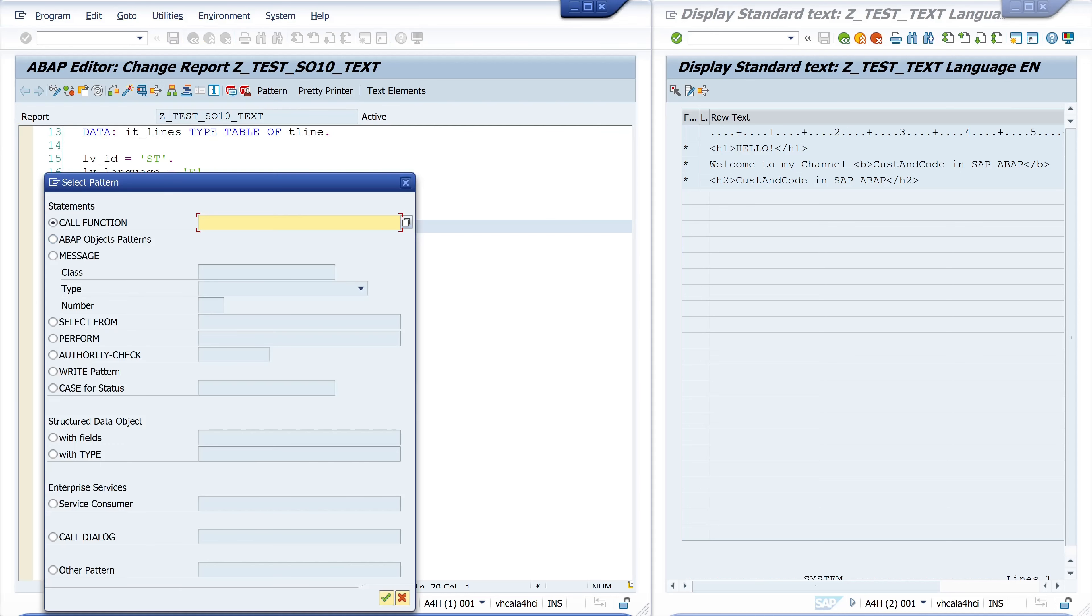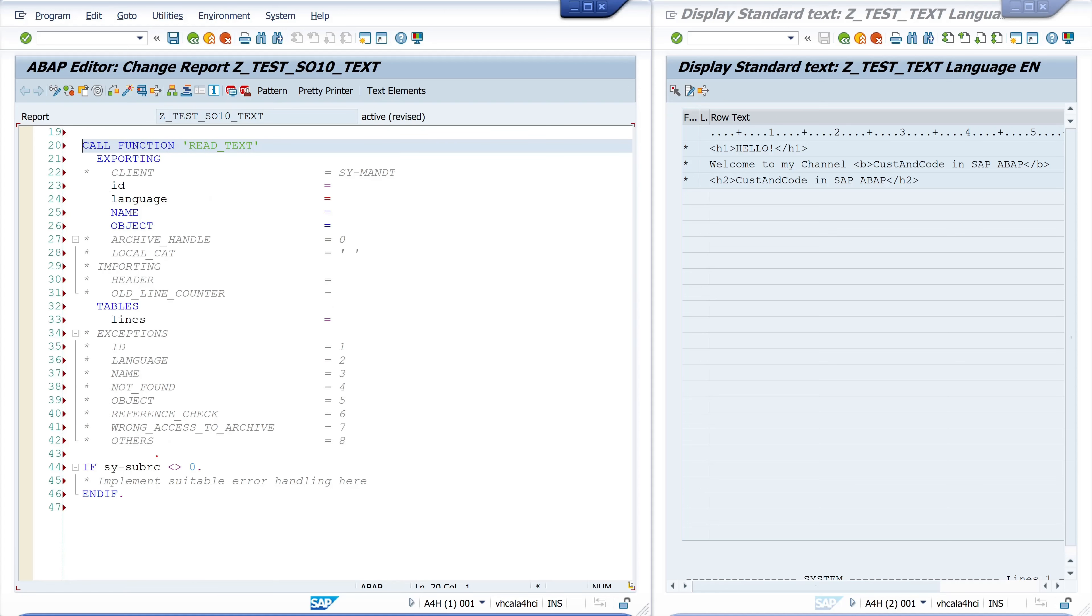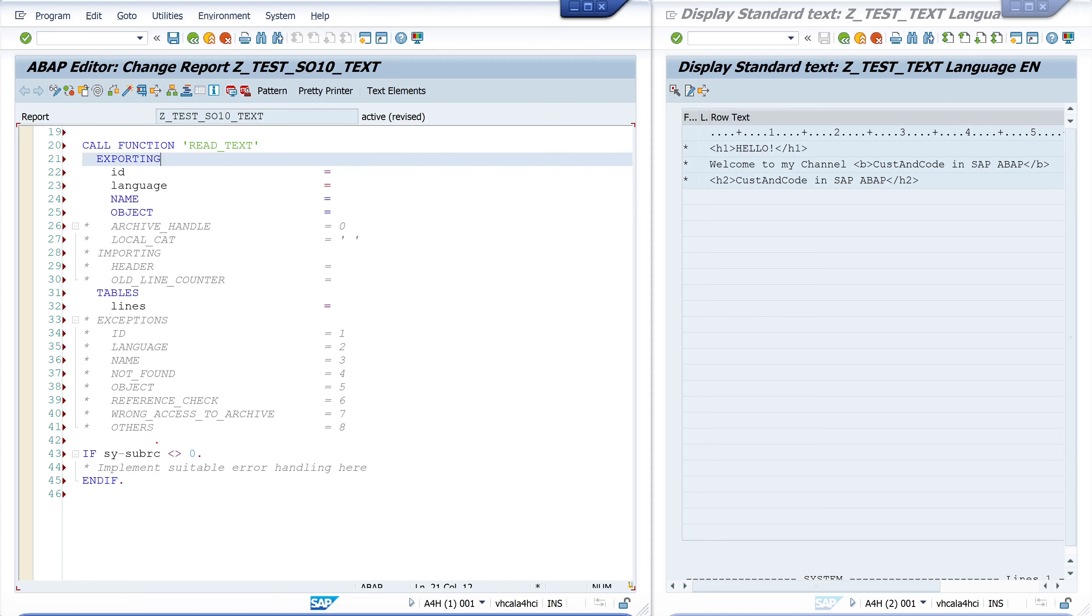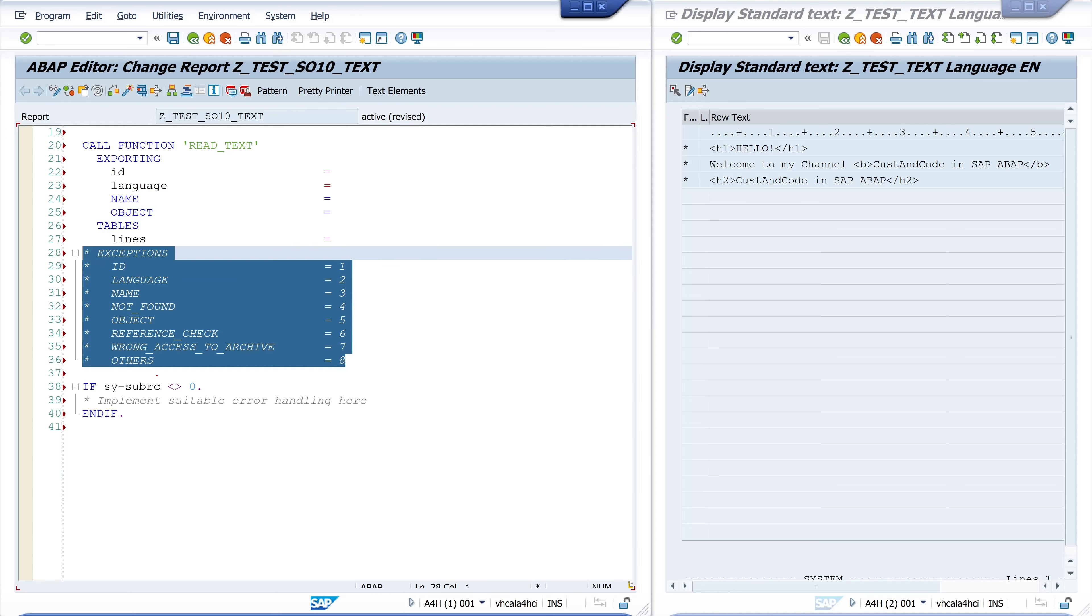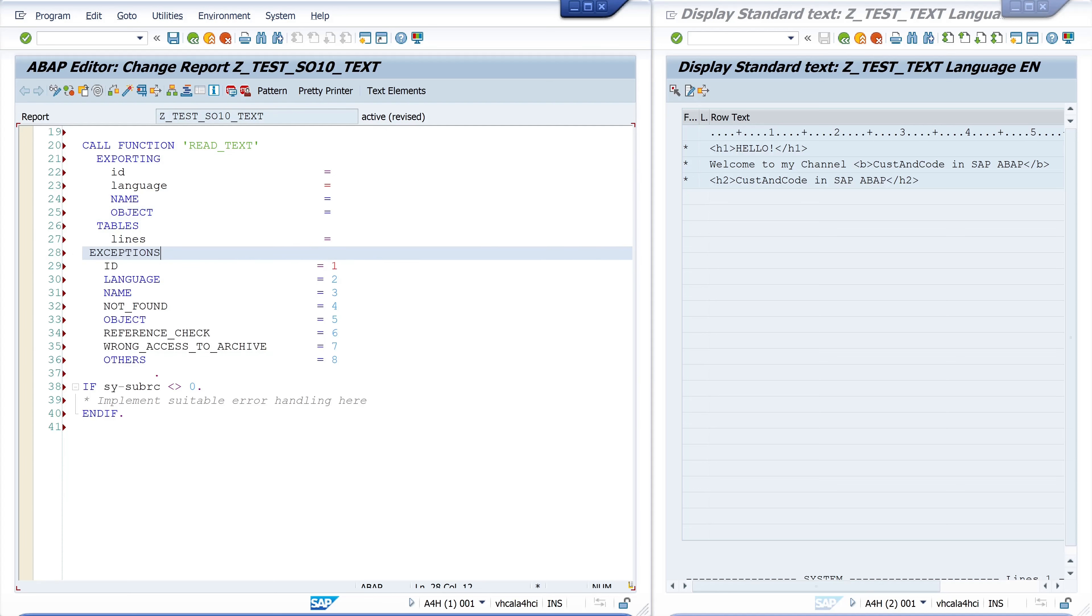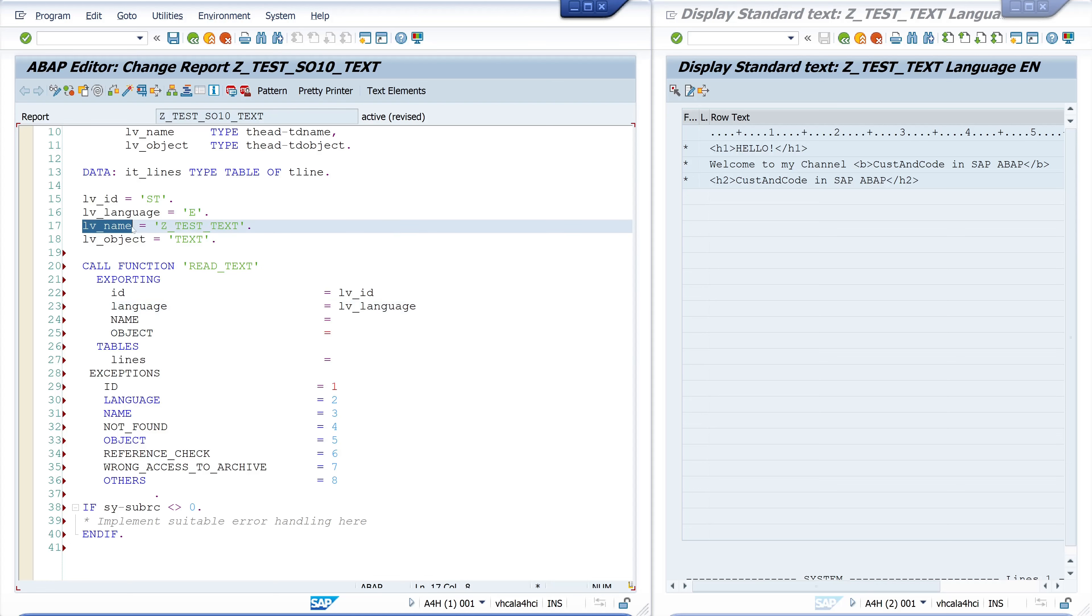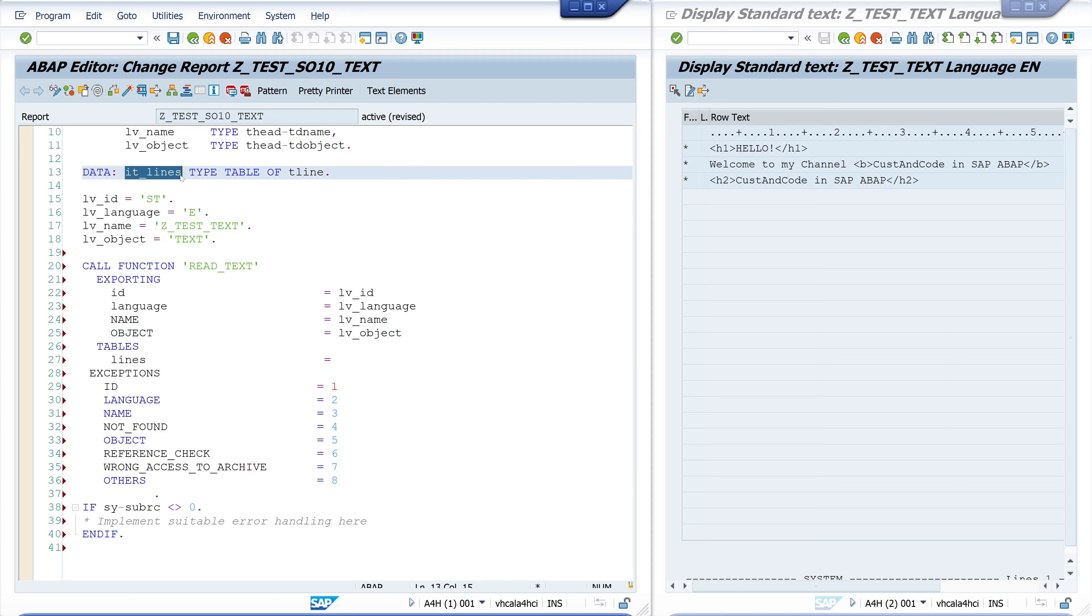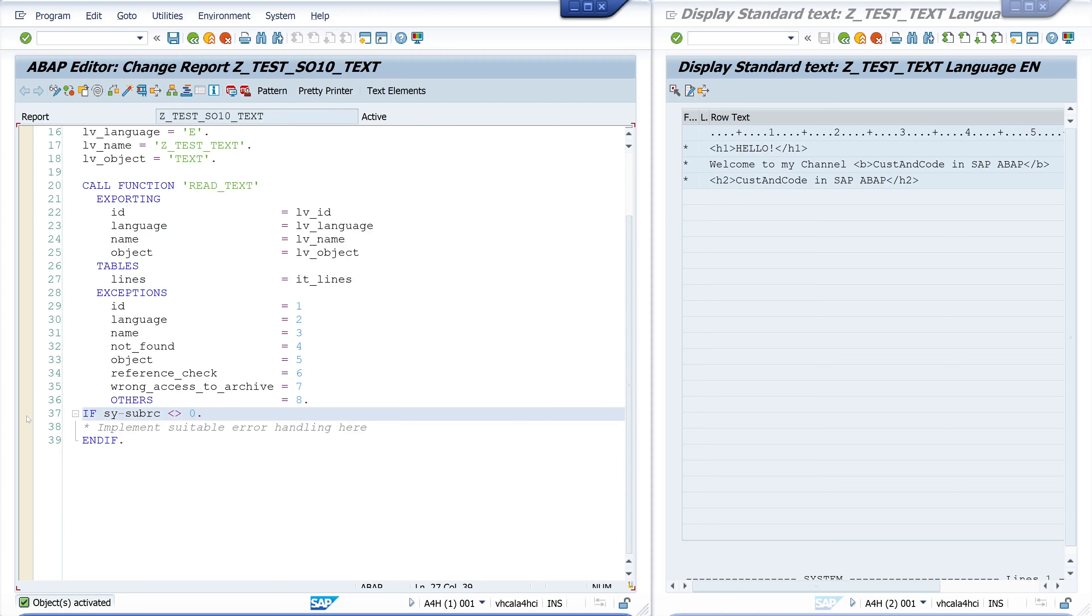We activate the code and then we call the function READ_TEXT. We see here some exporting and tables. We pass here the necessary parameters like id, language, name and object. So we copy our variables to this function module. The tables, the lines is our internal table it_lines. So in this internal table is the result. We set here a breakpoint and we run the program.